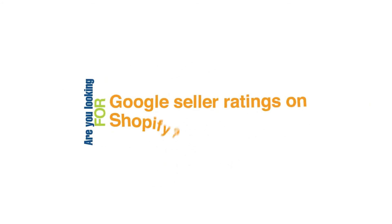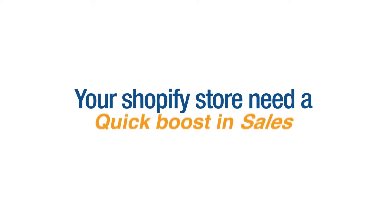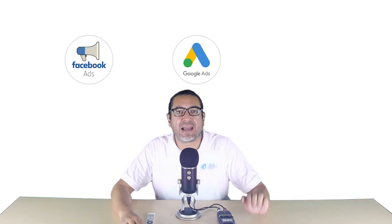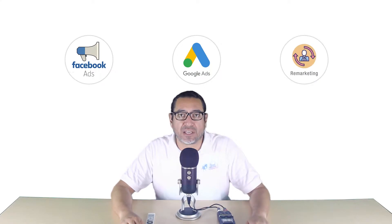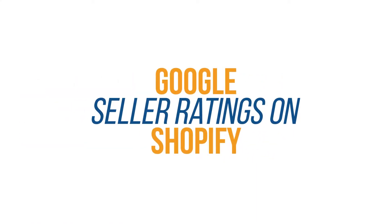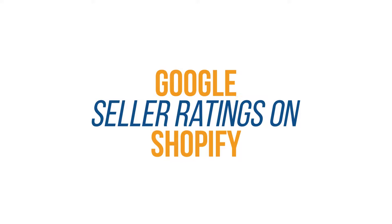Are you looking for Google Seller Ratings on Shopify? Does your Shopify store need a quick boost in sales? Hi, my name is Francisco and I'm the owner of Planet Marketing, a digital marketing company. We specialize in Facebook ads, Google ads, and remarketing. Today's topic is Google Seller Ratings on Shopify.